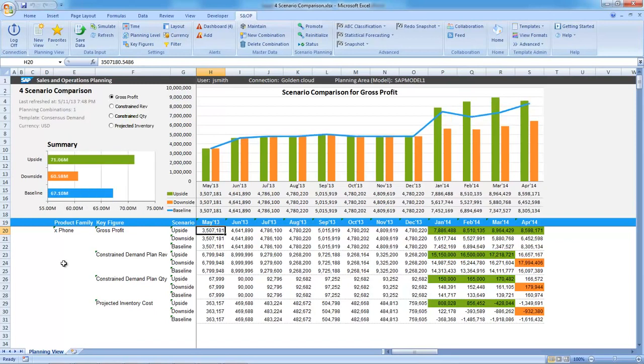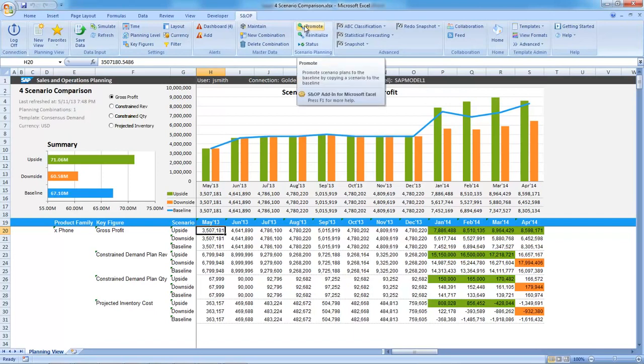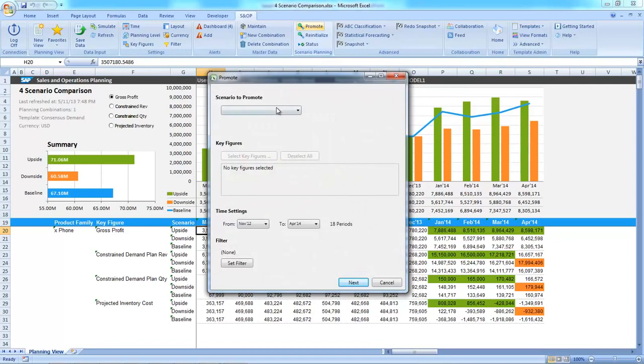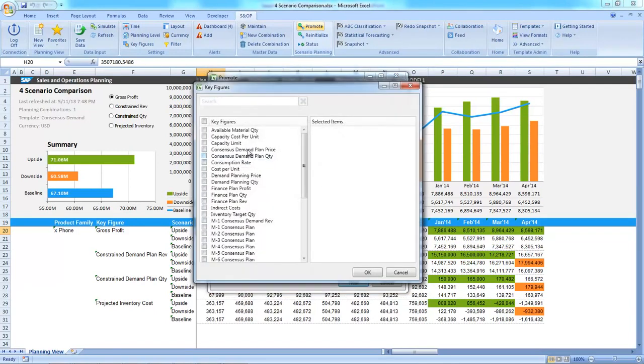As a team during the meeting, we decide to go with the upside scenario. I'm going to promote this scenario right now. I select the upside scenario.